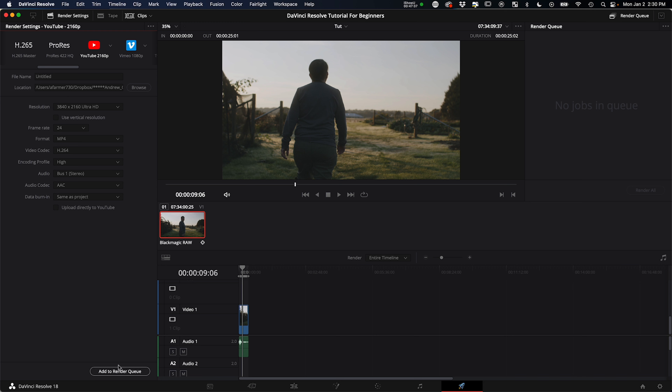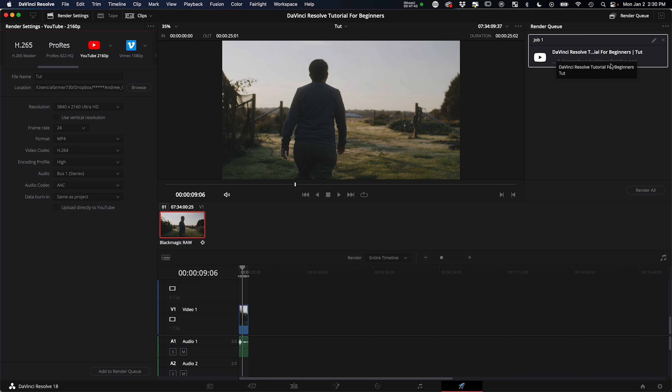On the Deliver page, there are preset delivery profiles. For YouTube, you select the UHD YouTube preset and it fills in all the default settings. Browse to your output folder, name the file, and hit 'Add to Render Queue.' It moves to the queue on the right. You can do this for multiple timelines within the same project and then hit Render All to export them back to back.